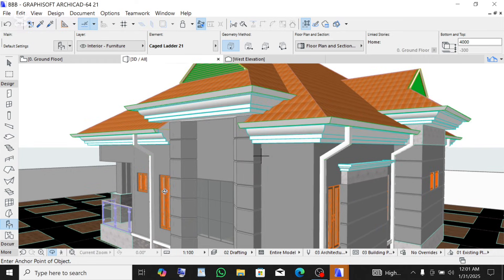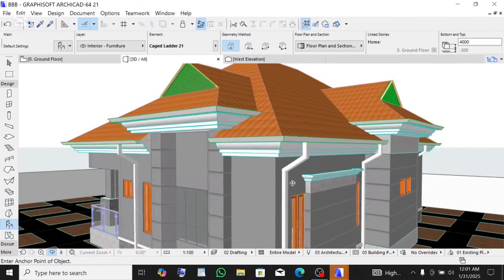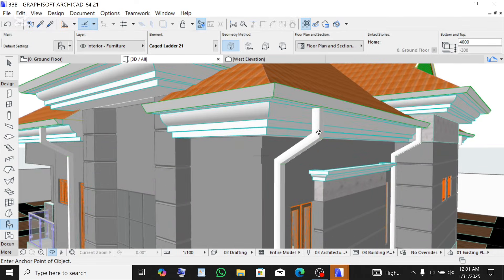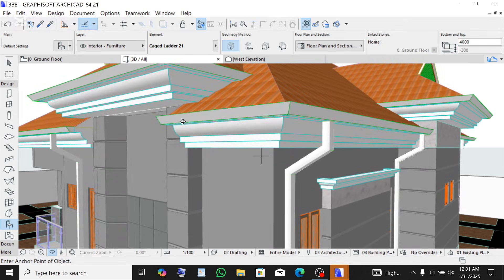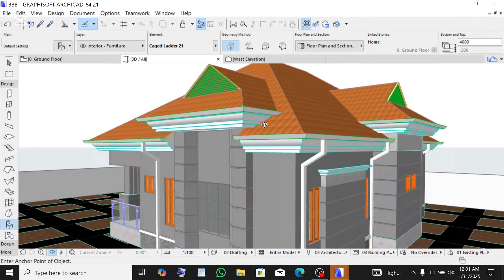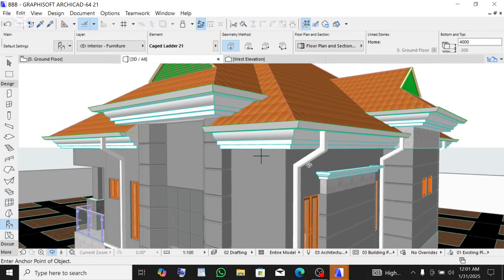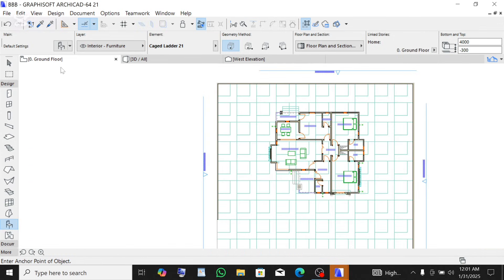In order to make downspouts, you need to first create the gutter. The gutter already has a tool — there is a gutter tool in there, you just need to apply it and then apply the downpipe. To show you how I did it, let me remove this gutter and downpipe and go to the ground floor.